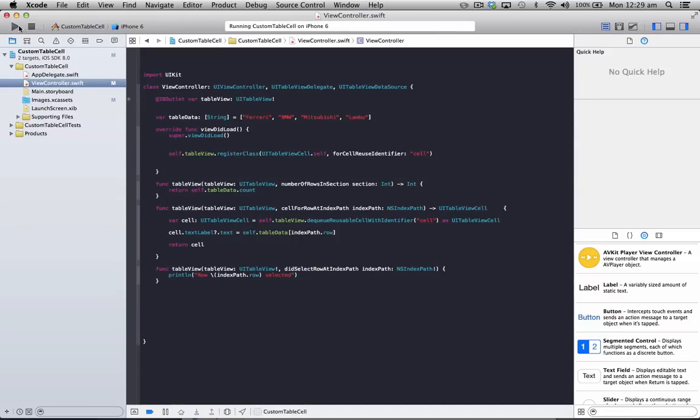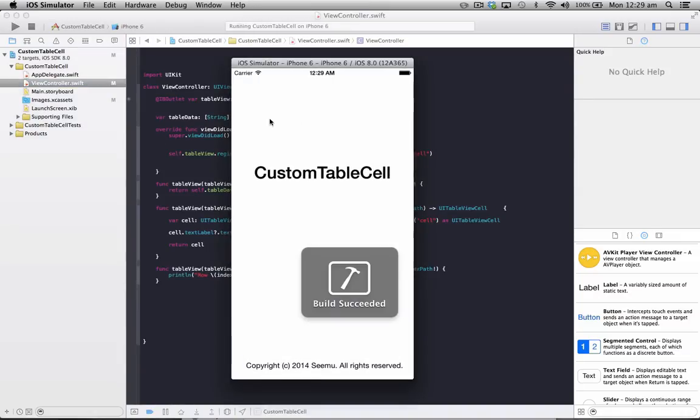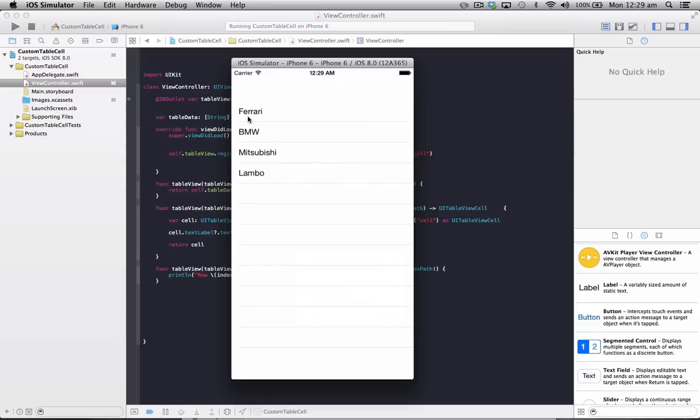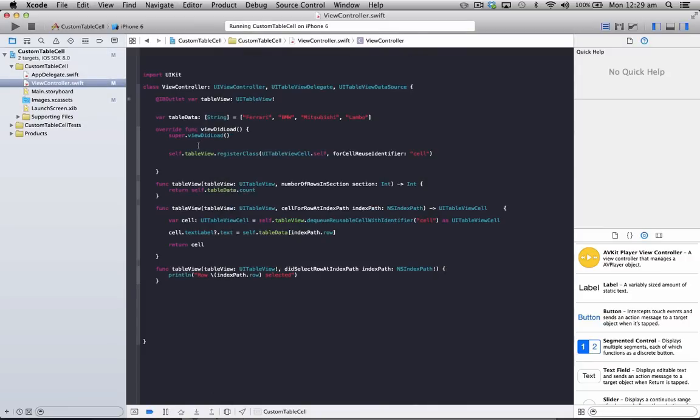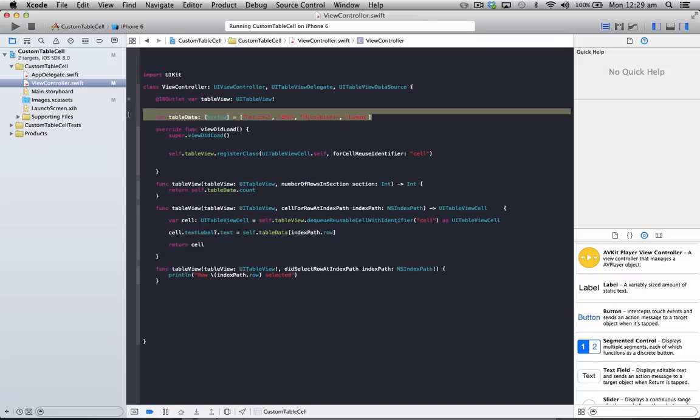I've already set up a basic table view as follows. If you want to do this, I'll place a link in the description below to a tutorial on how to create this. In this tutorial, basically with the data, I've just set it up as car manufacturer names as follows here.